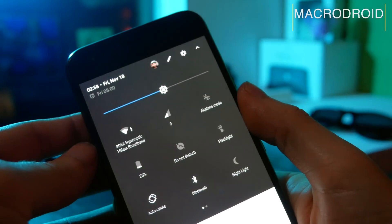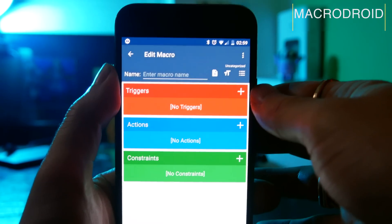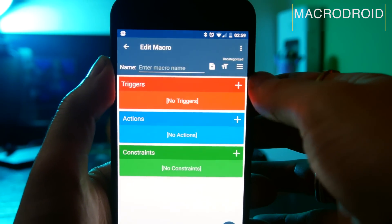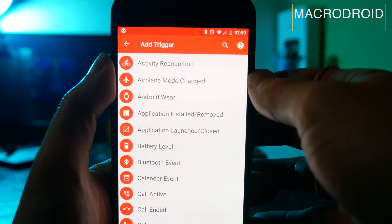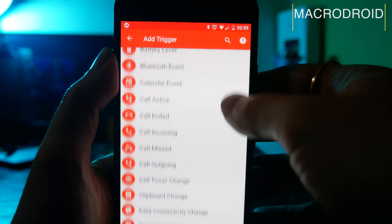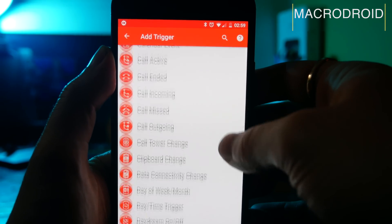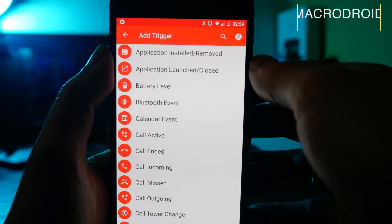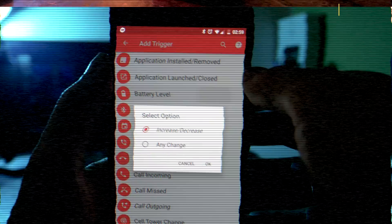If you've used automation apps before and been put off by the fact they're often quite confusing, then Macro Droid really is worth trying. The interface is really easy to use and it comes with a tutorial which will have you making macros almost instantly.